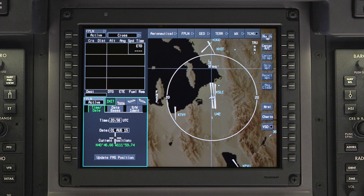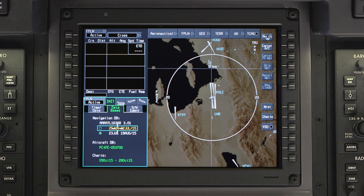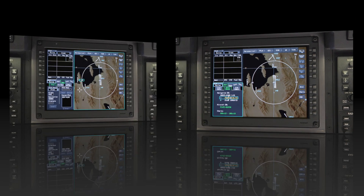FMS Position Initialization involves entering the initial aircraft position as well as verifying that the aircraft databases are current. Position Initialization on current APEX aircraft is an automatic process; however, the initialization data can be accessed at any time.